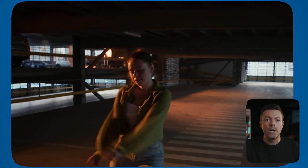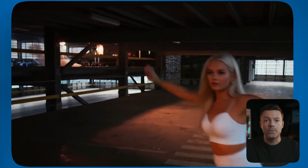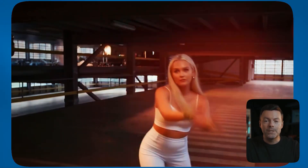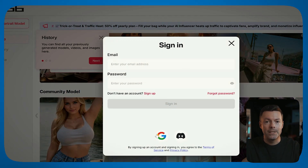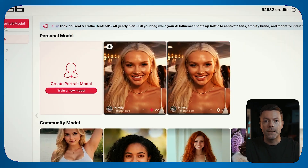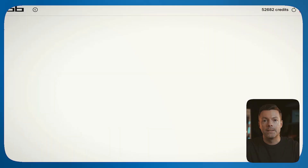Recently, APOB rolled out a game-changing update that takes things to a completely new level. You can take any video you want and transform it into something completely new with just a few clicks. The possibilities this opens up are absolutely incredible. Just click create for free, sign in using Google or email, and you're instantly ready to start. The onboarding process is super smooth and takes literally less than a minute.